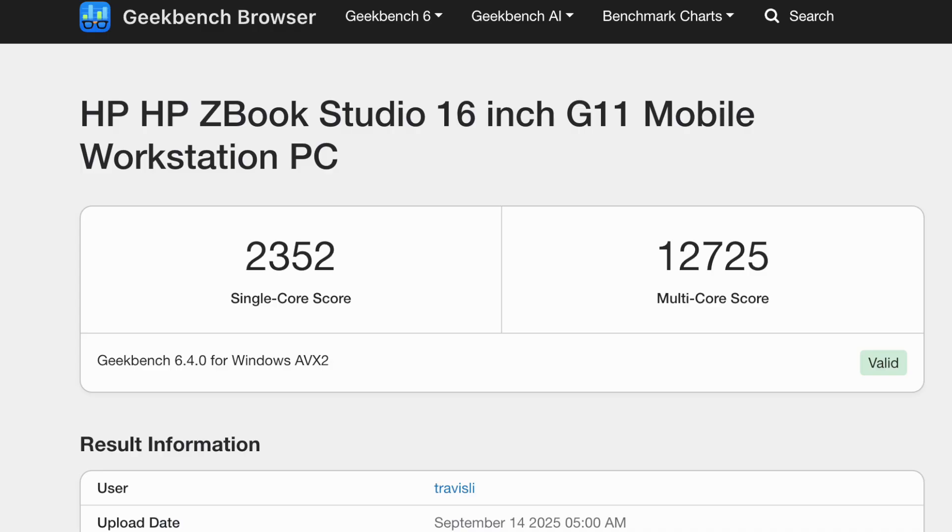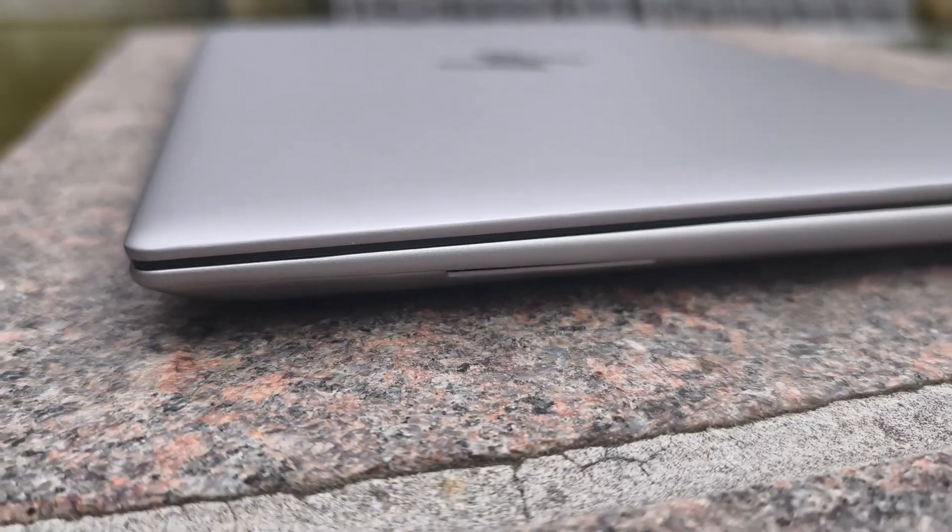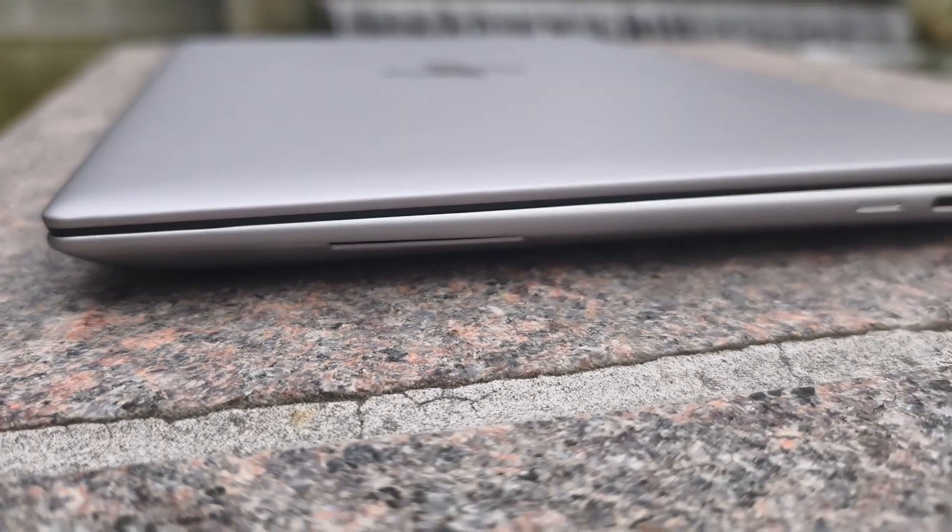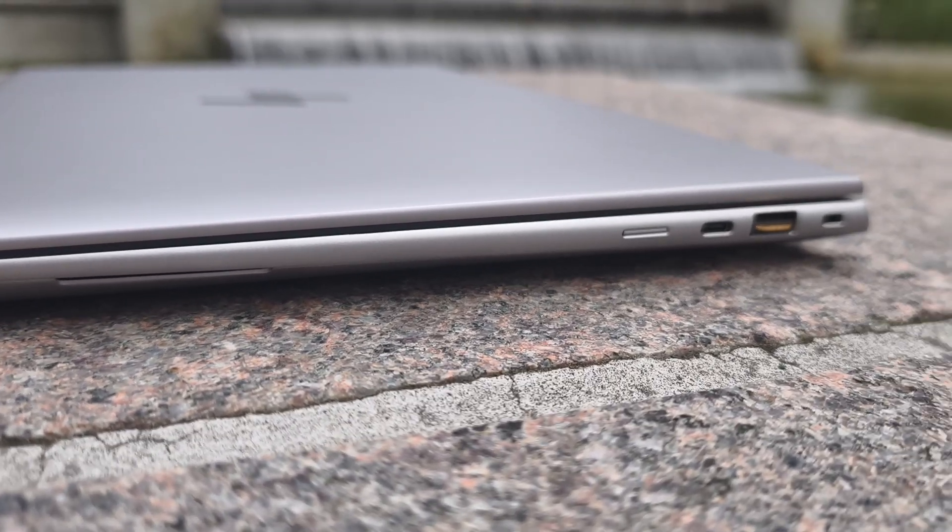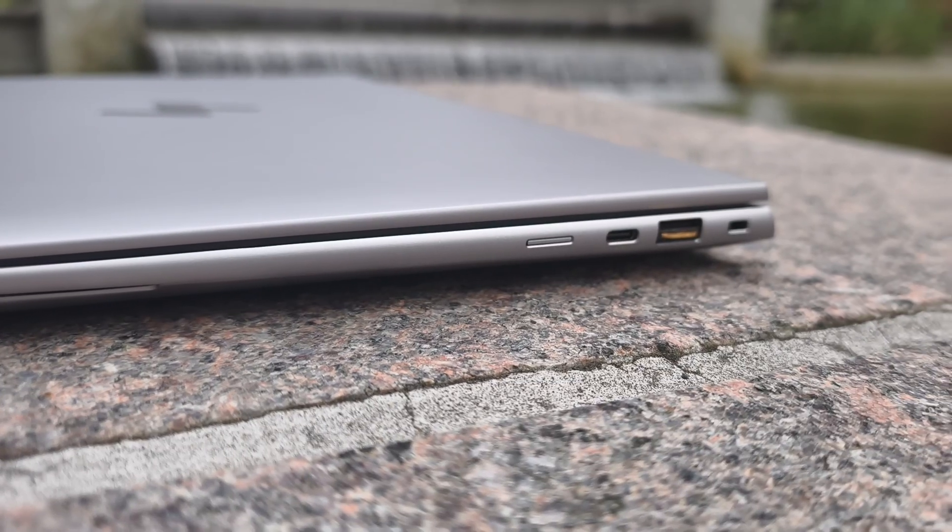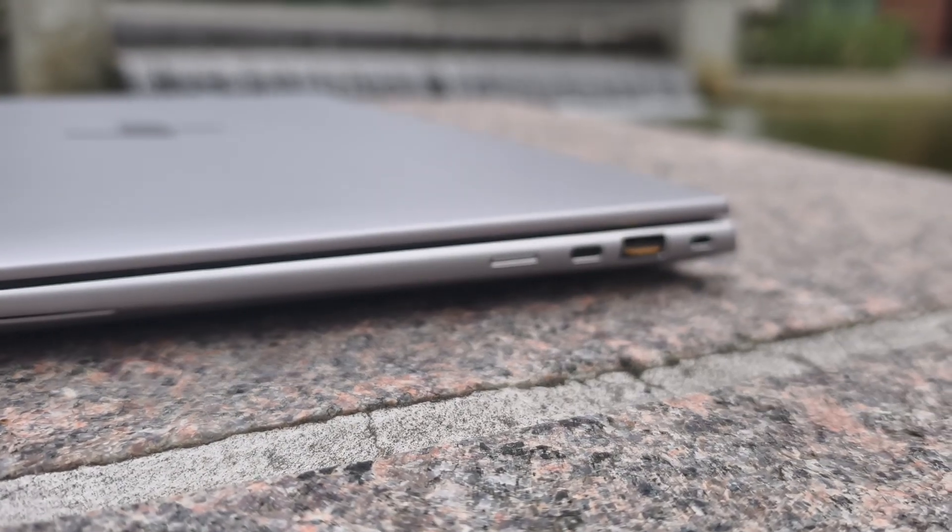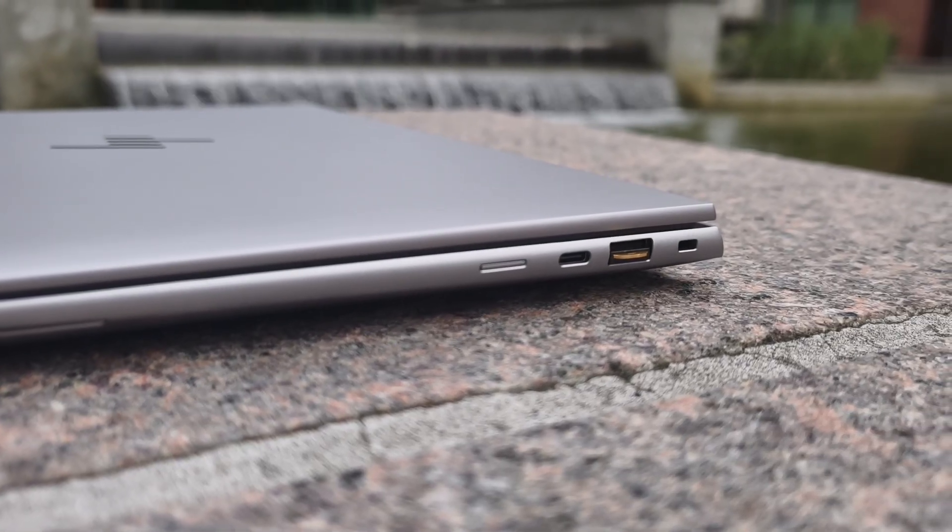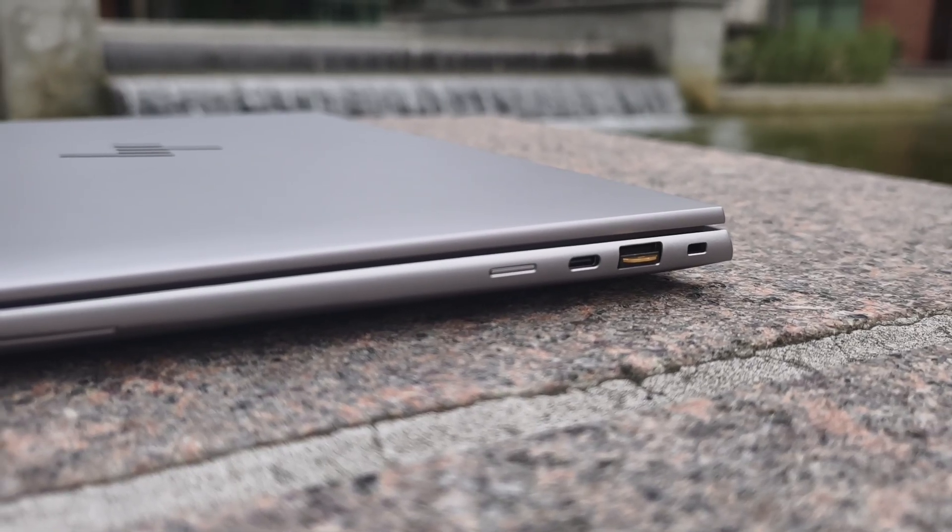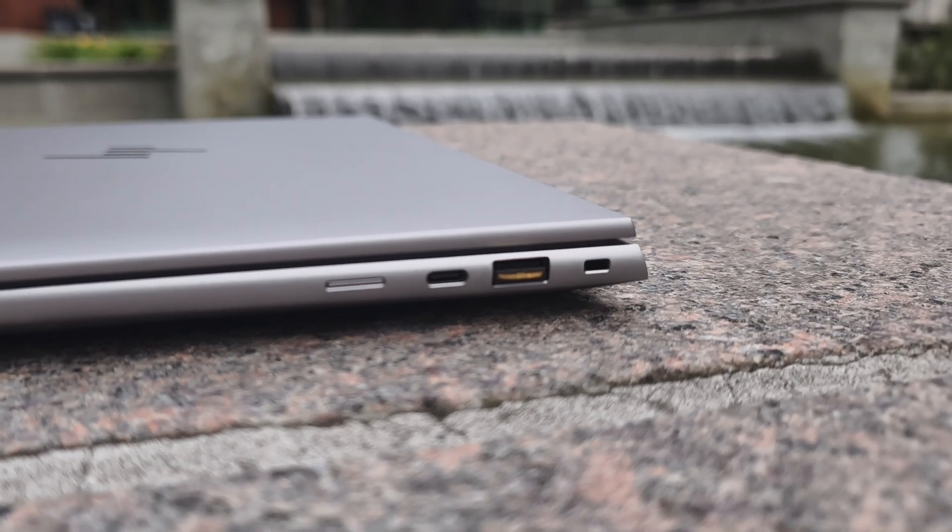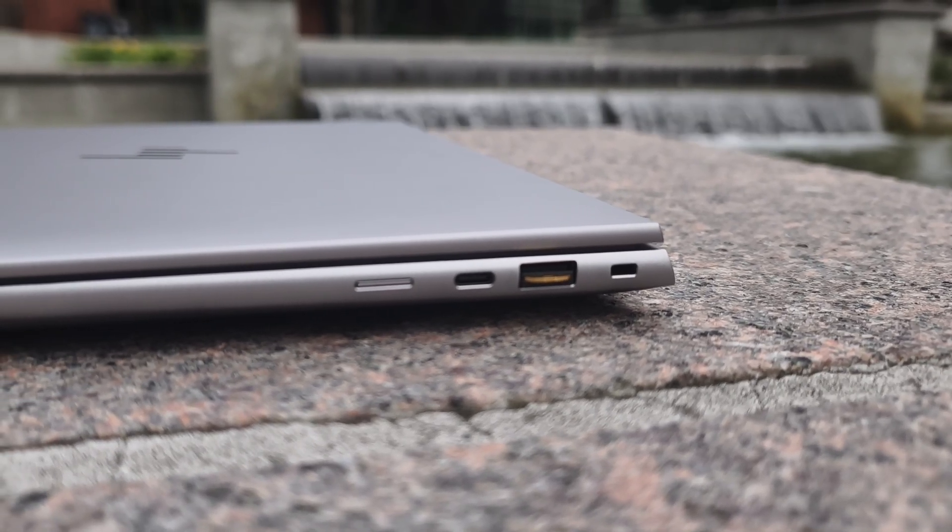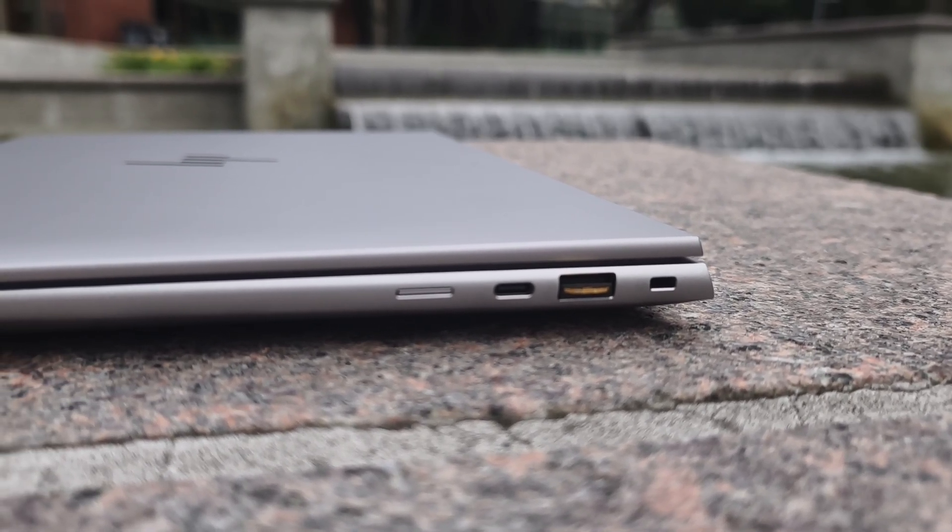The 2000 is a 4060 equivalent and the 3000 ADA is a RTX 4070 equivalent. I believe the G11 doesn't have an ADA RTX 4000 configuration, but the G10 does have that option. And that's a 4080, RTX 4080 laptop GPU equivalent.